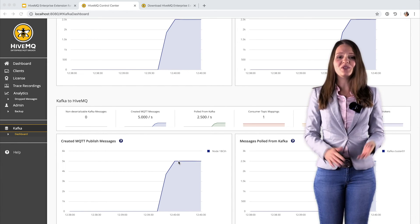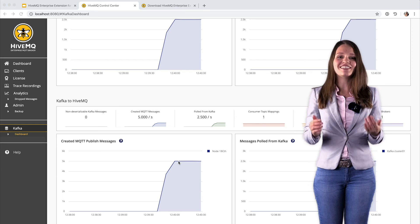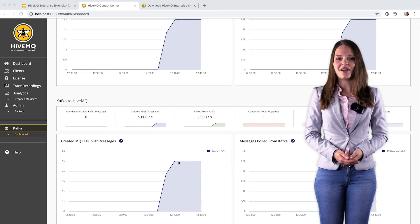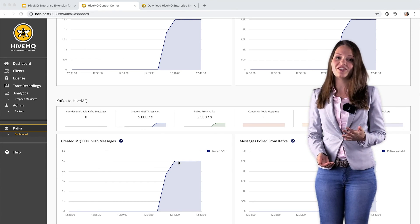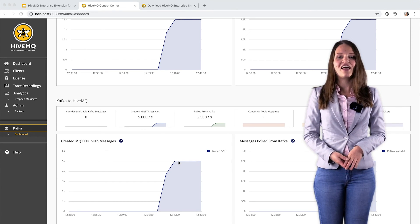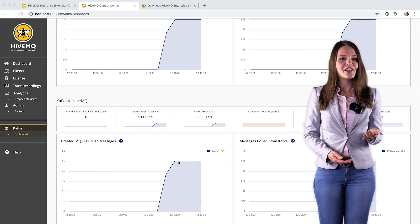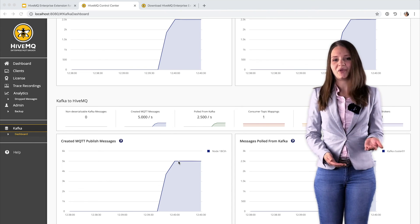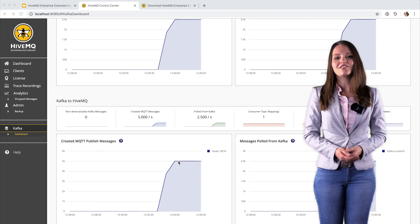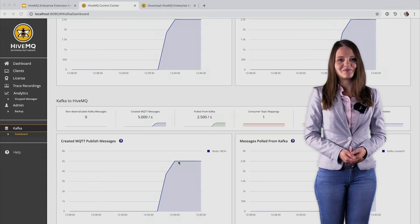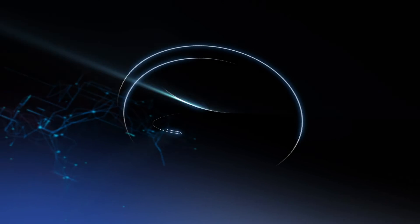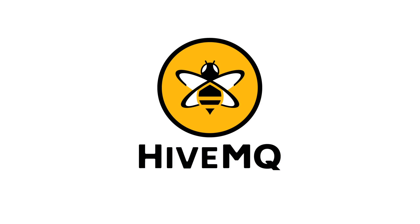I really hope you enjoyed this little video about HiveMQ and Apache Kafka. If you have any questions, feel free to contact us.